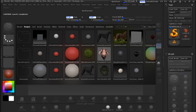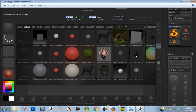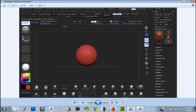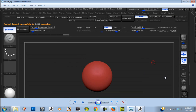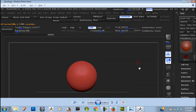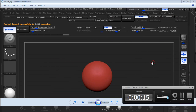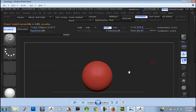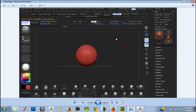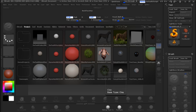Ok everybody, today we are going to be doing something quick and simple. We are going to be making our custom interface like the way I have it, and I am going to tell you how to save it in your ZBrush. So it is quick and easy, so when you open your ZBrush it is going to be this.